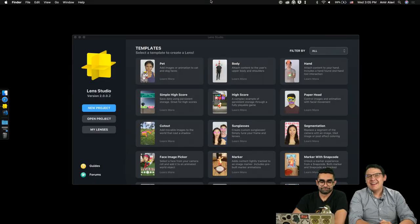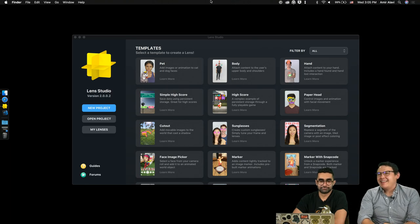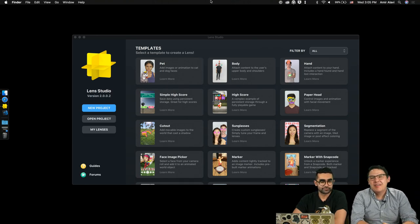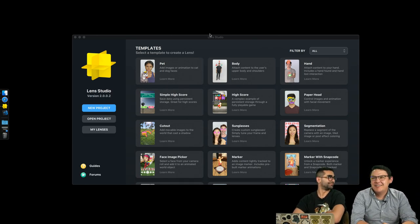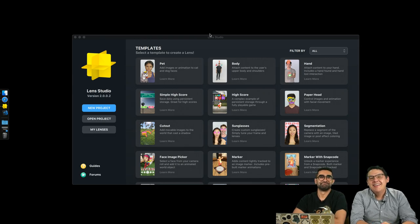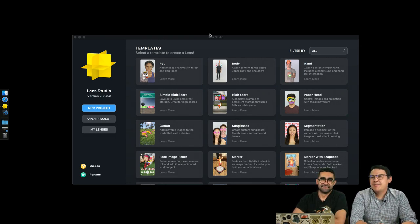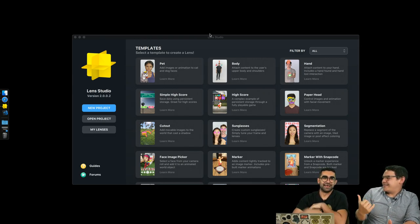Hey everybody, and welcome to the Lens Studio Twitch stream for the month of June. I'm Travis.